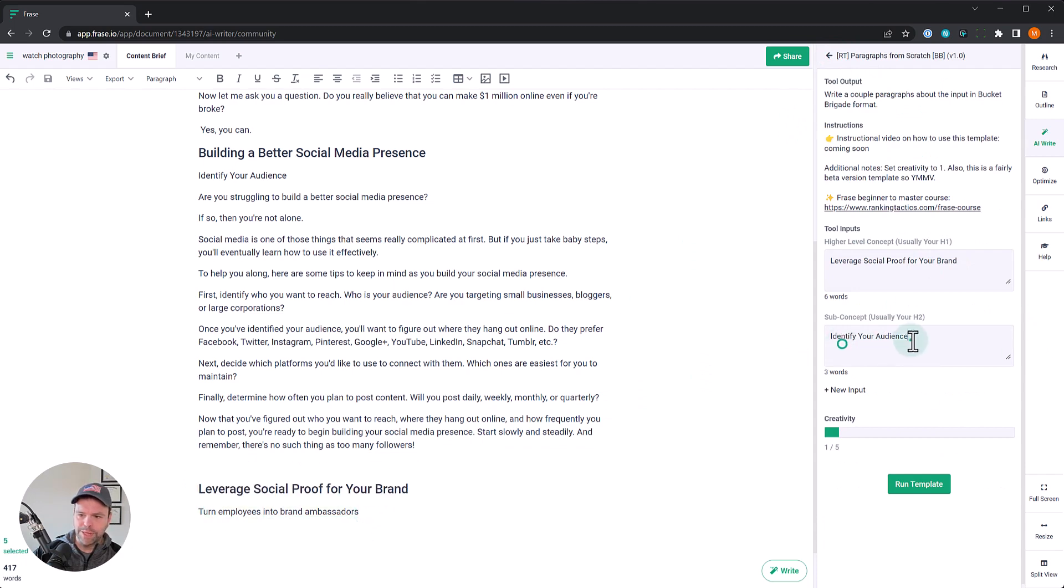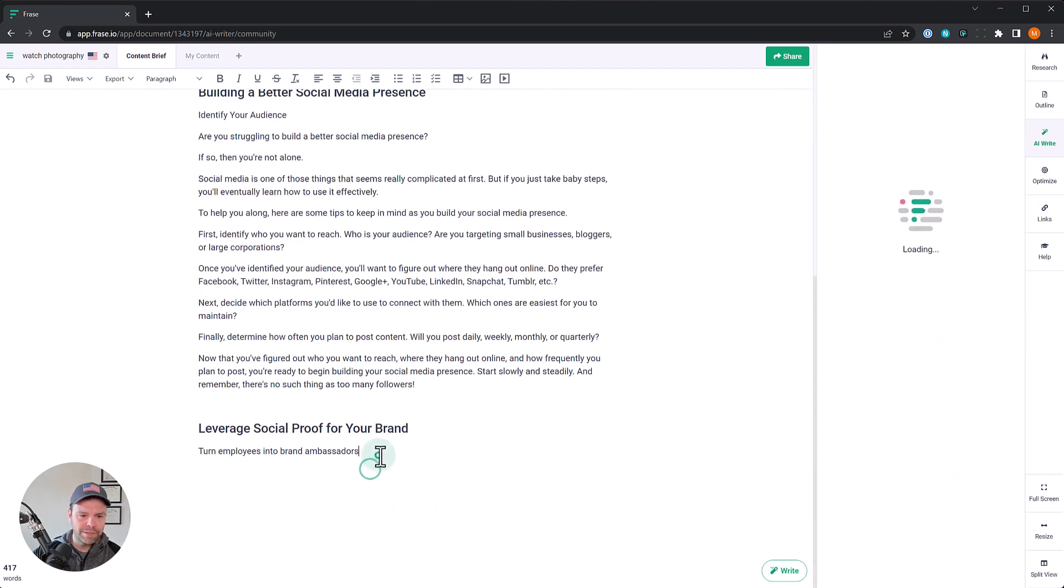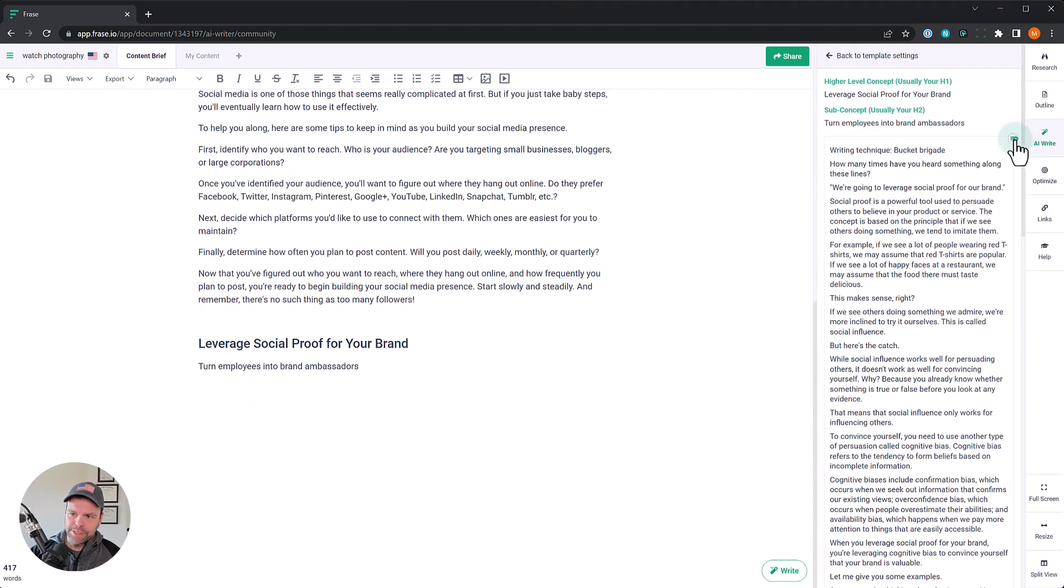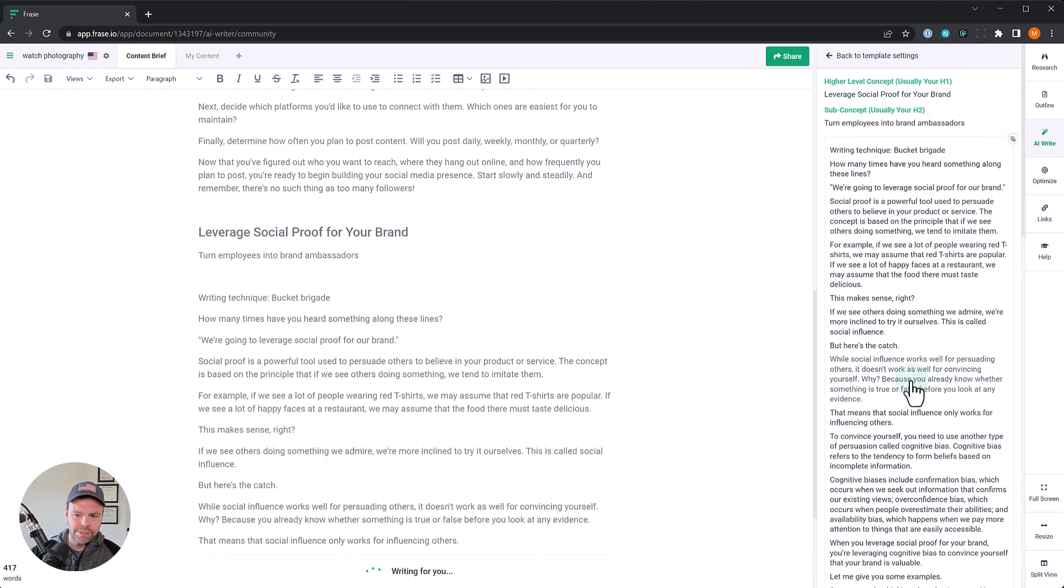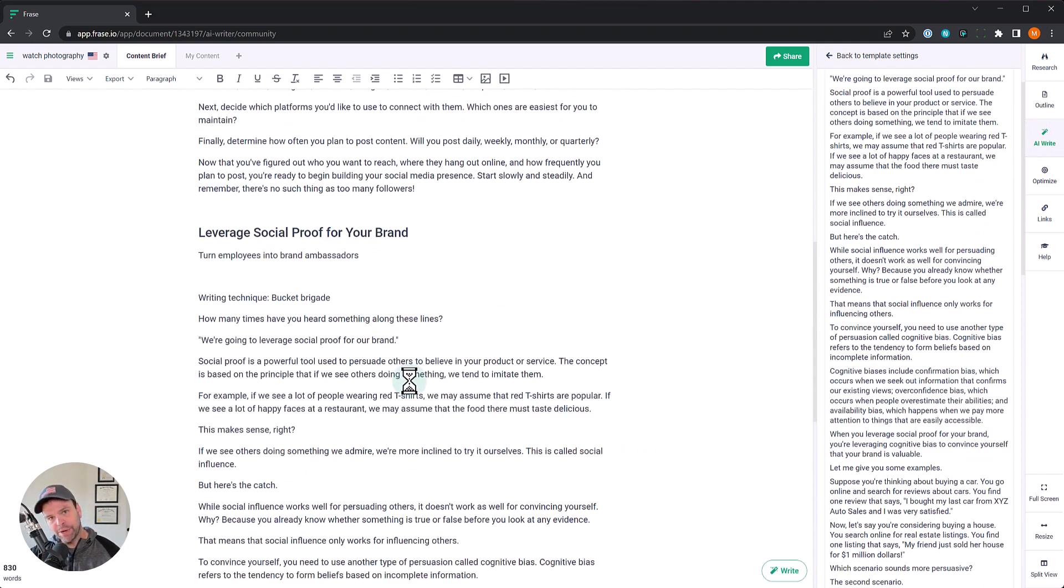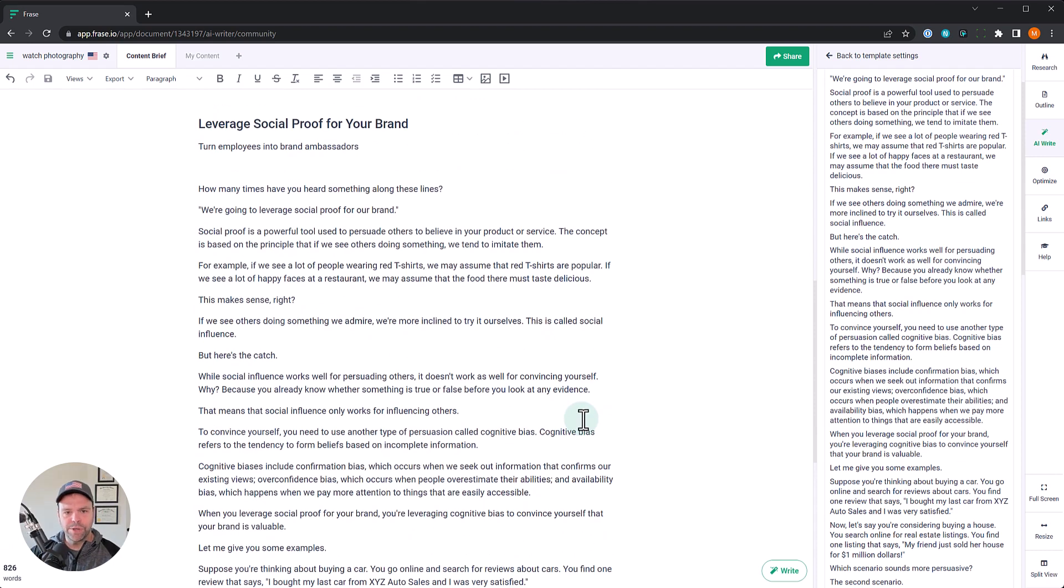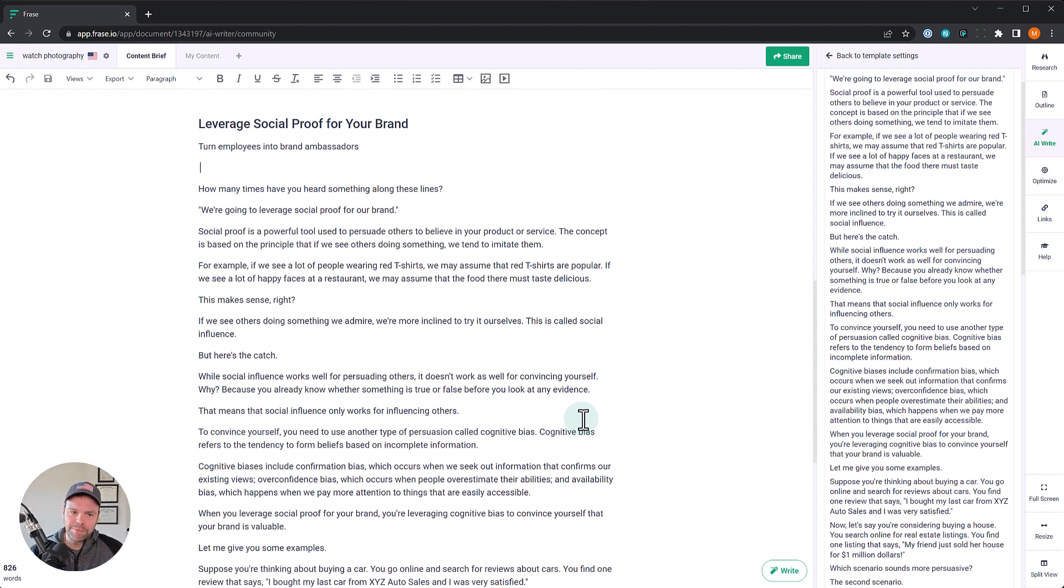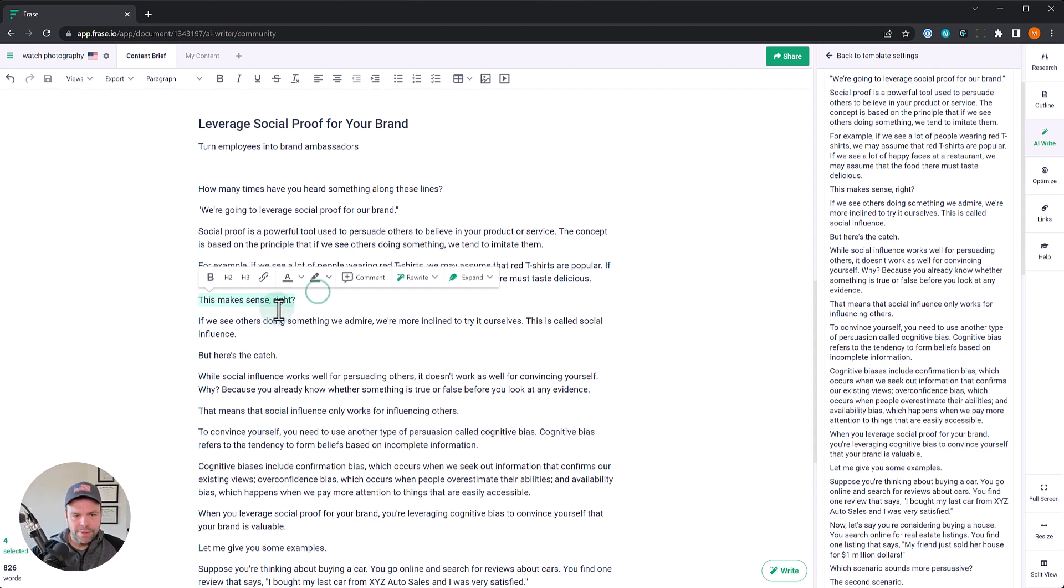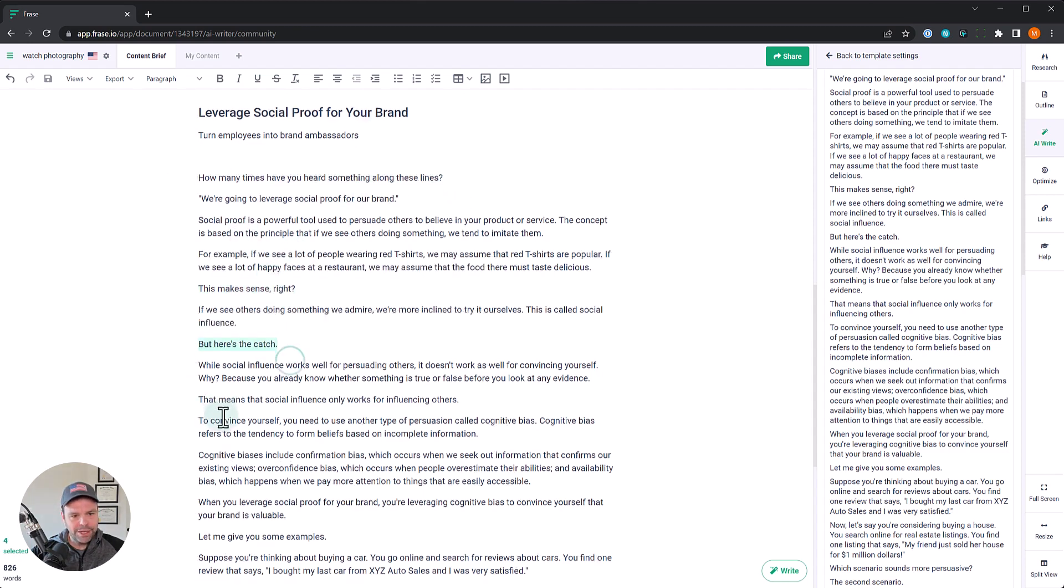Let's do this last one. Turn employees into brand ambassadors for the topic of leverage social proof. Alright, here's our output. Let's paste it in. Now this is a long one. I think this is a couple hundred words. Again, you might want to do a couple of generations. If you don't like the output, how many times have you heard something along these lines? We're going to leverage social proof for our brand. Social proof is a powerful tool used to persuade others to believe in your product or service. The concept is based on the principle that if we see others doing something, we tend to imitate them. For example, if we see a lot of people wearing red t-shirts, we may assume that red t-shirts are popular. So here's our, and it says this makes sense. So there's a bucket brigade technique right here.